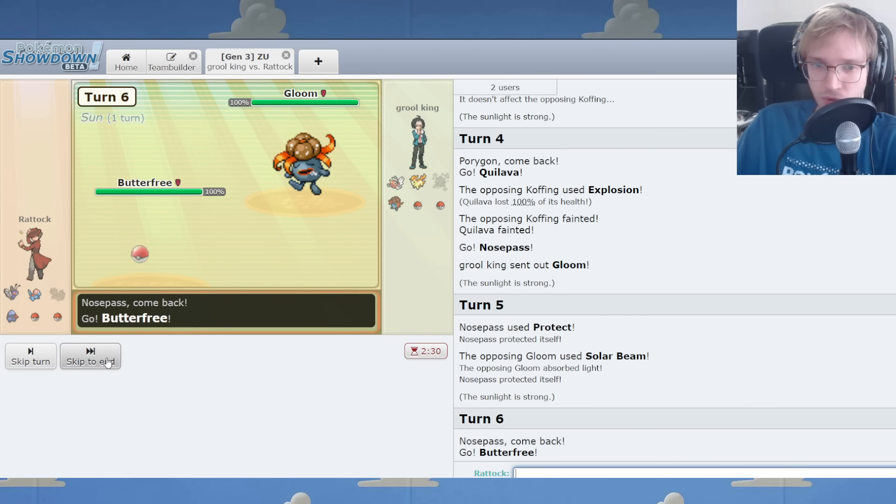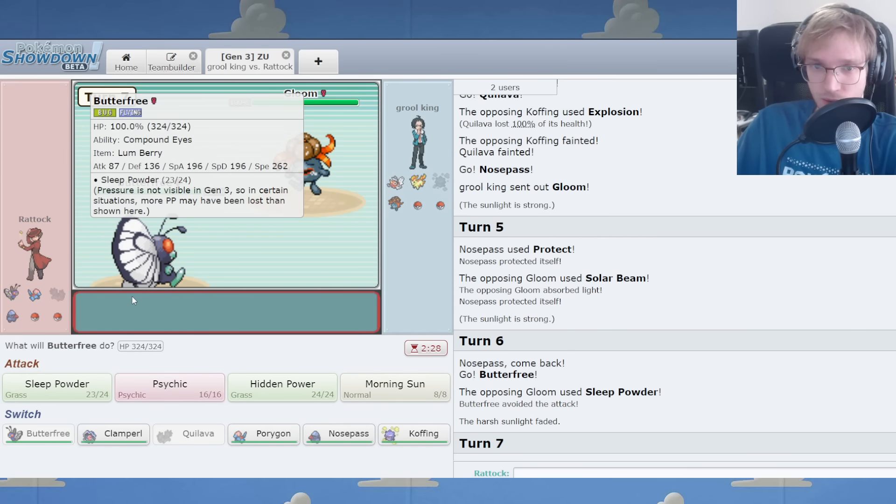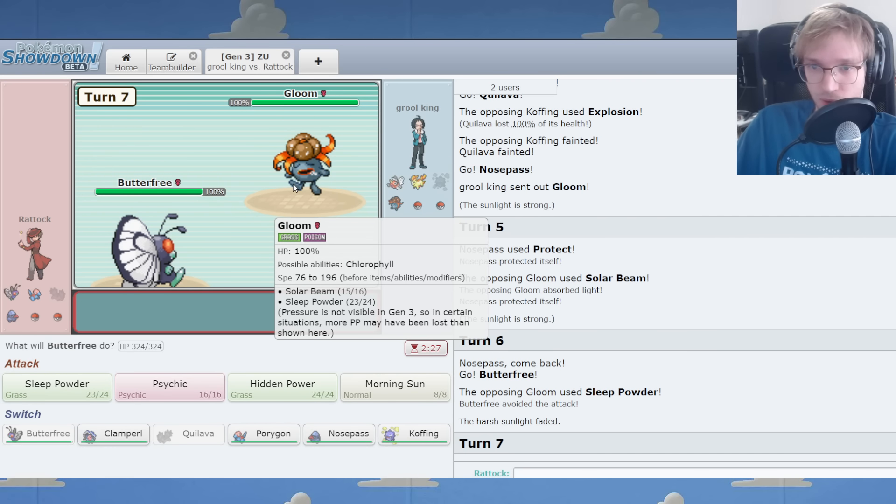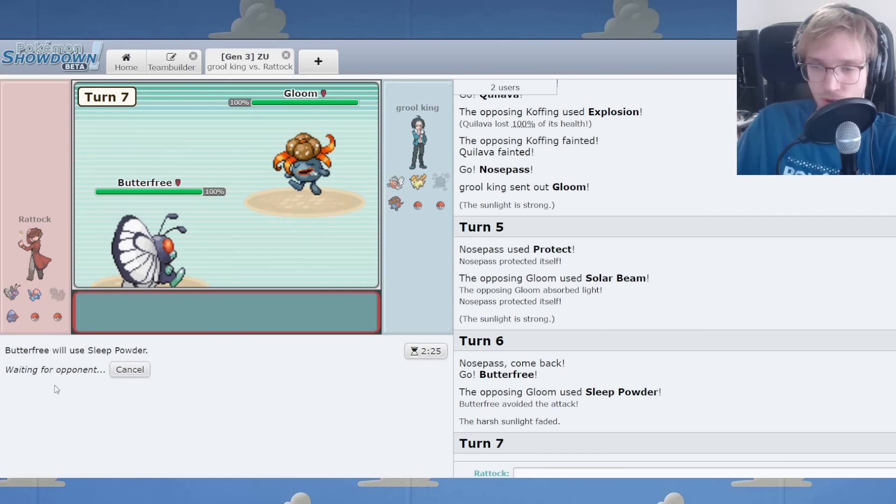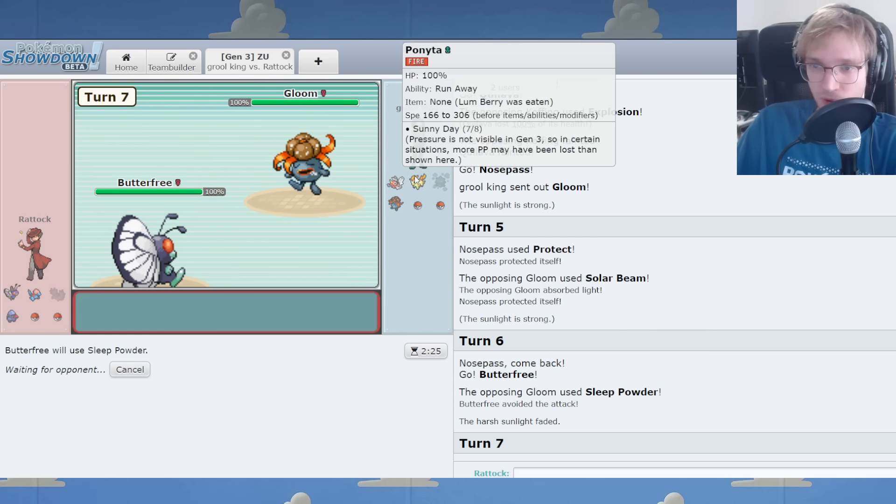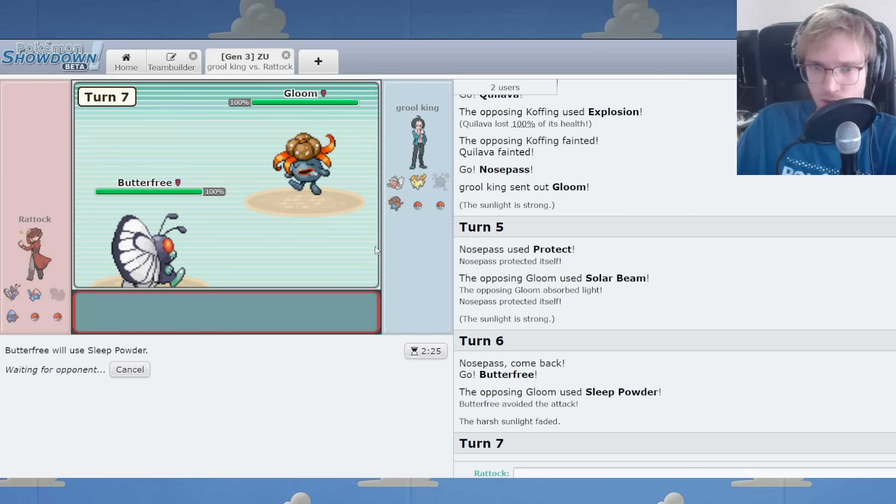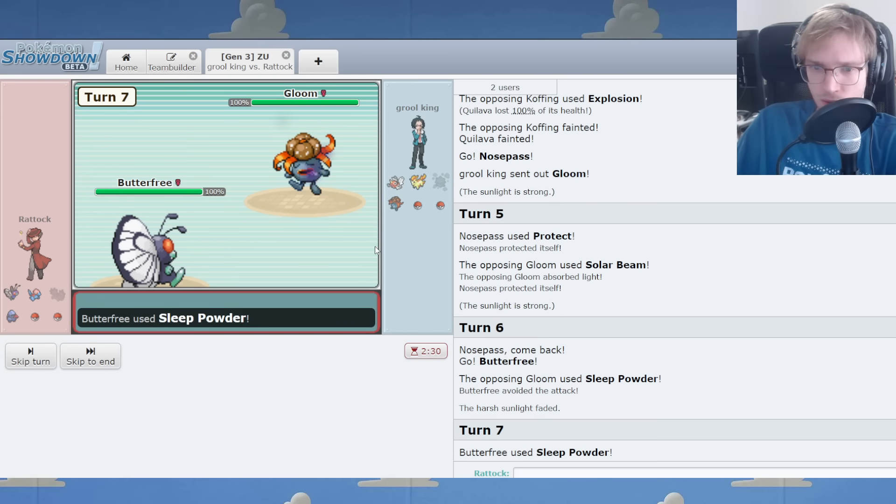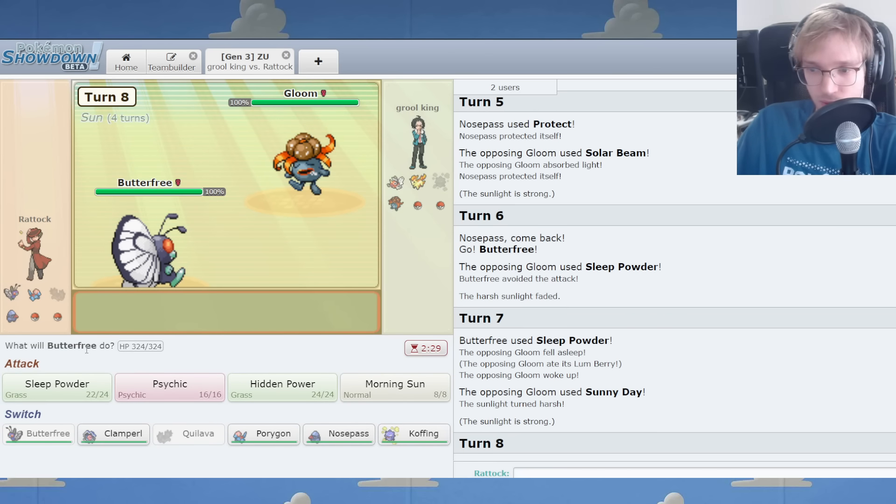Bring in Butterfree. Are you gonna be a genius level player? I have Lum Berry anyway, mate. So no problem. Now we get a sleep. Now we get one. Now we can do it.